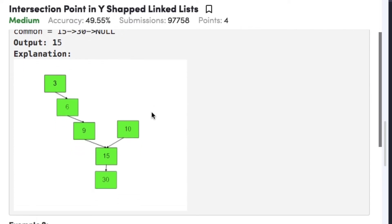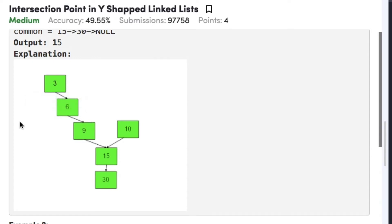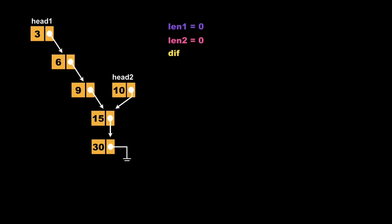The intuition behind solving this problem is that we first store the length of both linked lists in two variables, length1 and length2. We have two temporary variables, temp1 and temp2, pointed to the heads of both linked lists. We calculate the difference in size of both linked lists and move the temporary pointer of the longer linked list forward by that difference. Then we keep incrementing both temp1 and temp2 until they point to the same node, which is the actual intersection point.